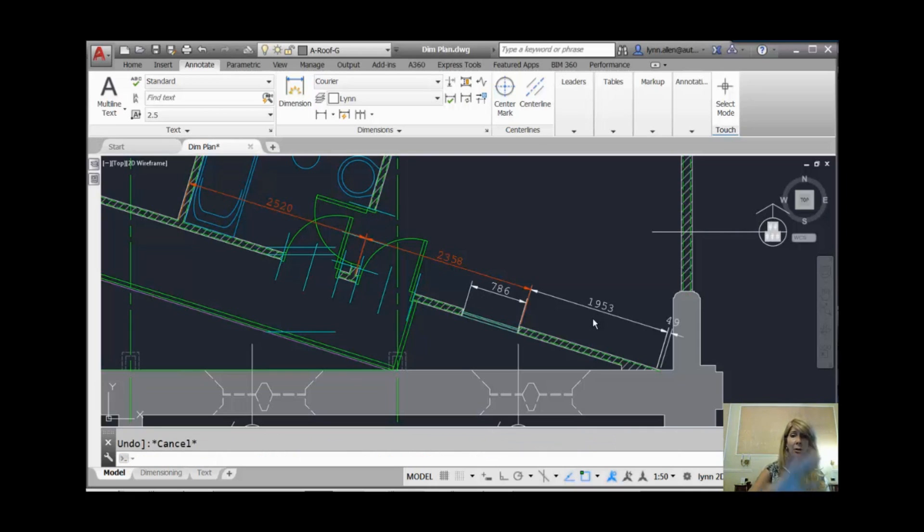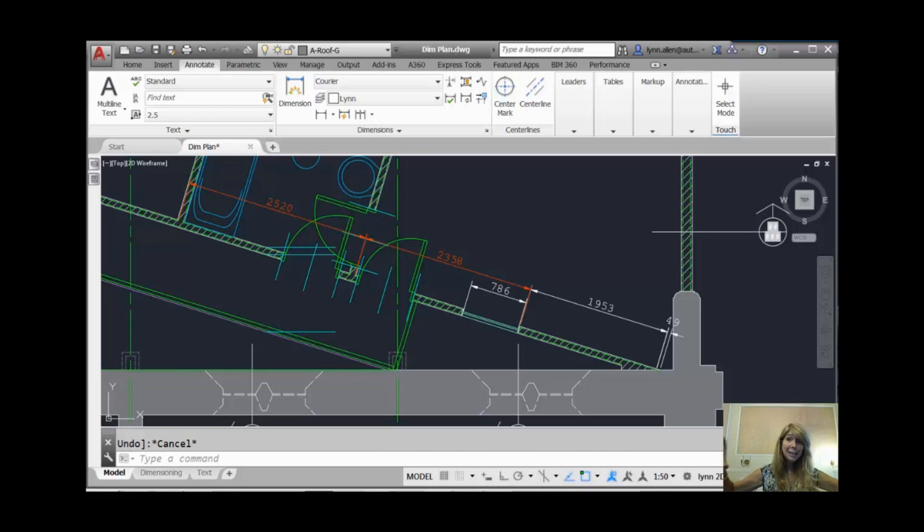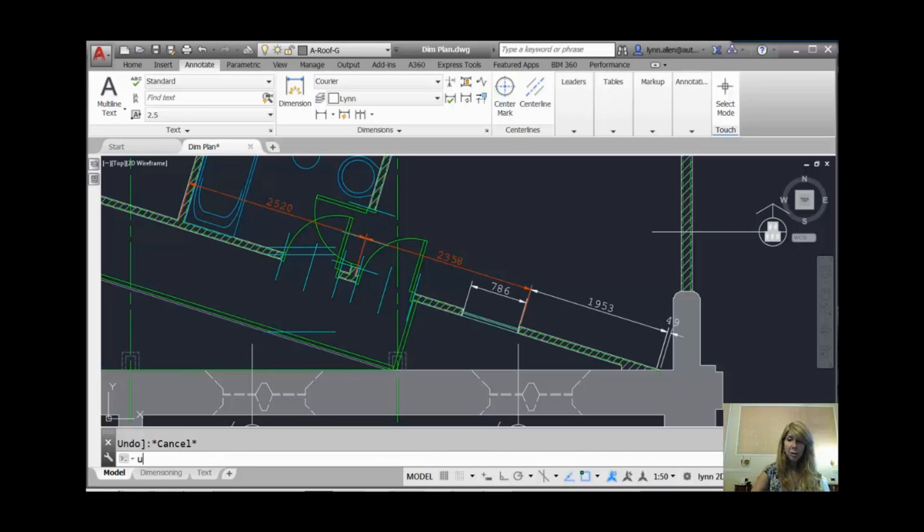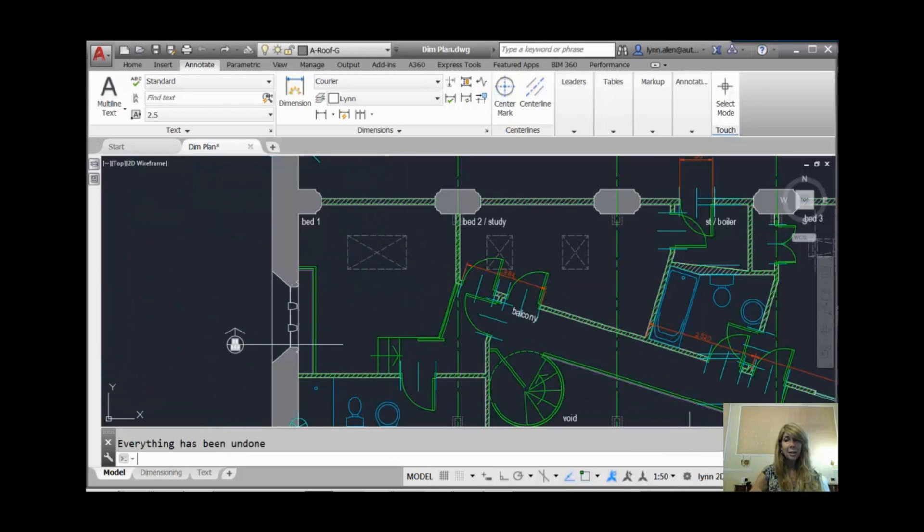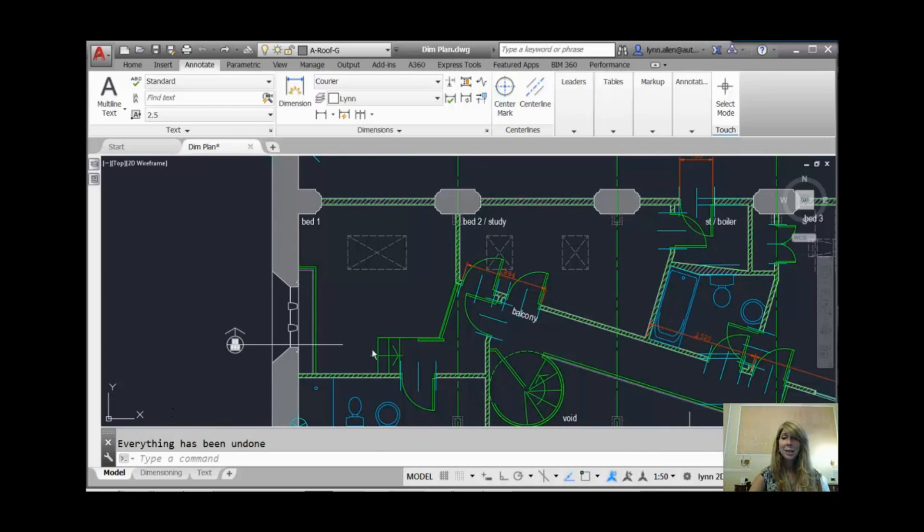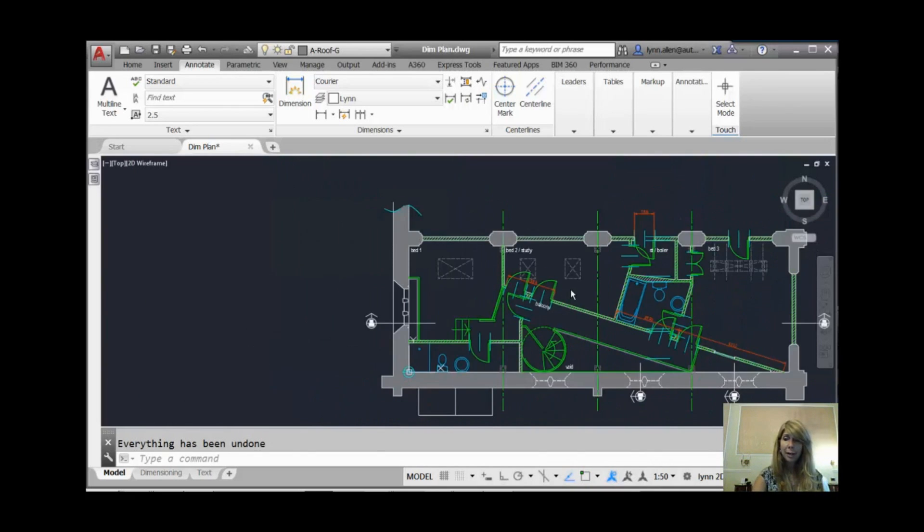I'm going to hit Escape to get out of the dimension mode. As I mentioned to you before, this is one big dim mode. If I do an Undo now, in fact, let's do it just to show you. All those guys are gone. All those dimensions are gone, which we all do once, and we all cry about.